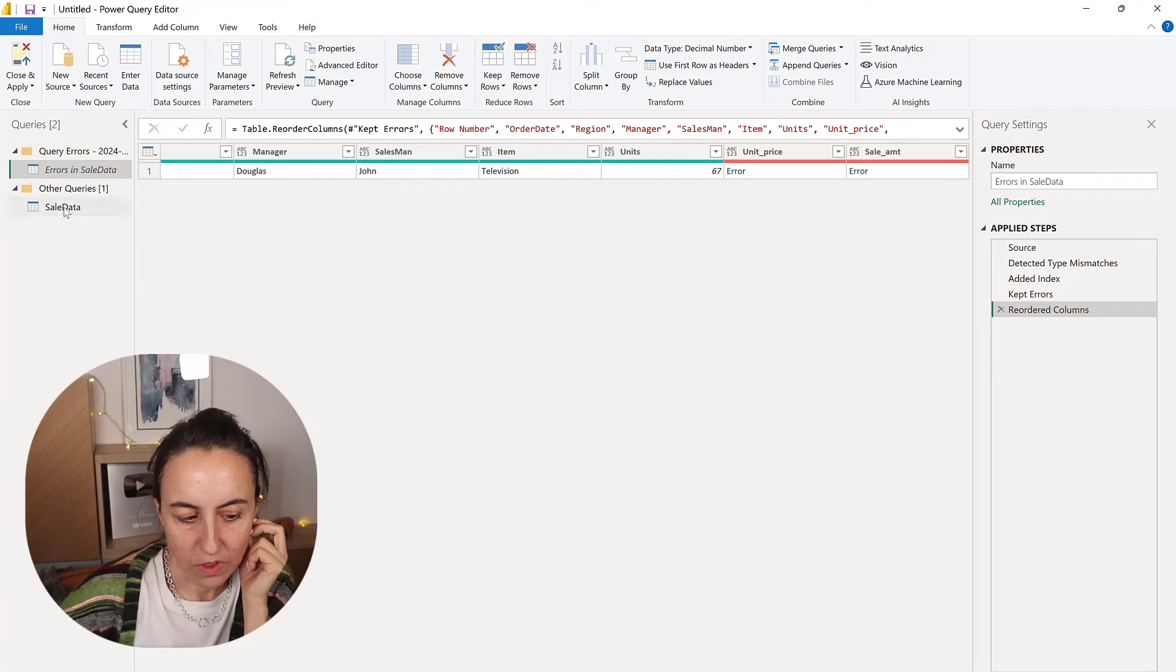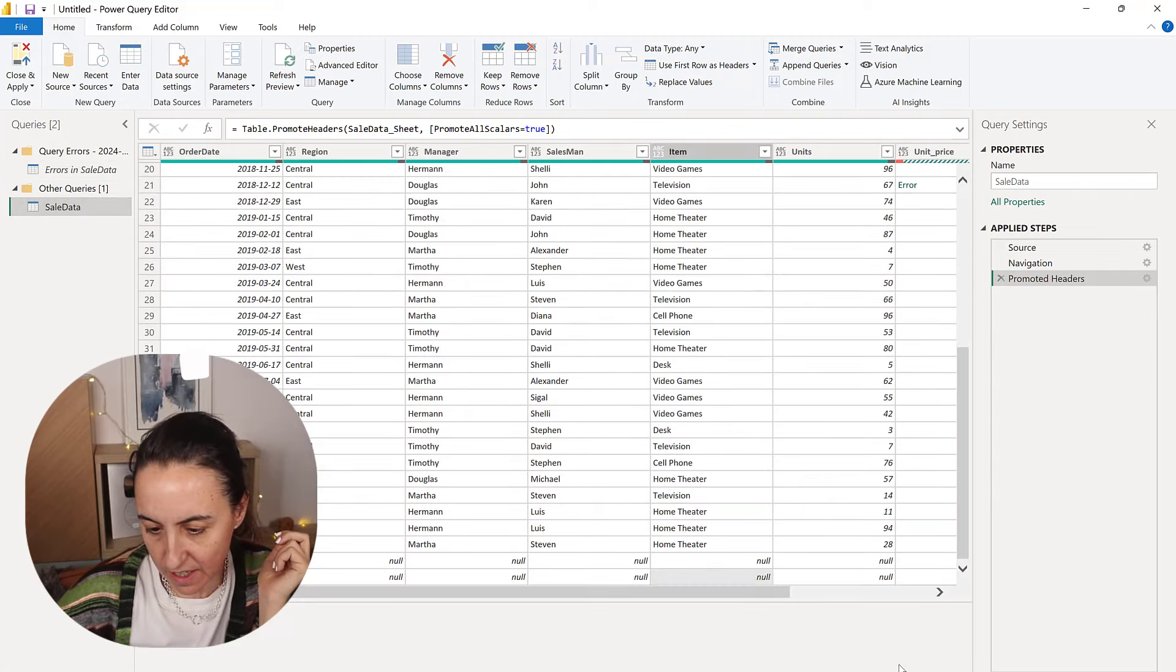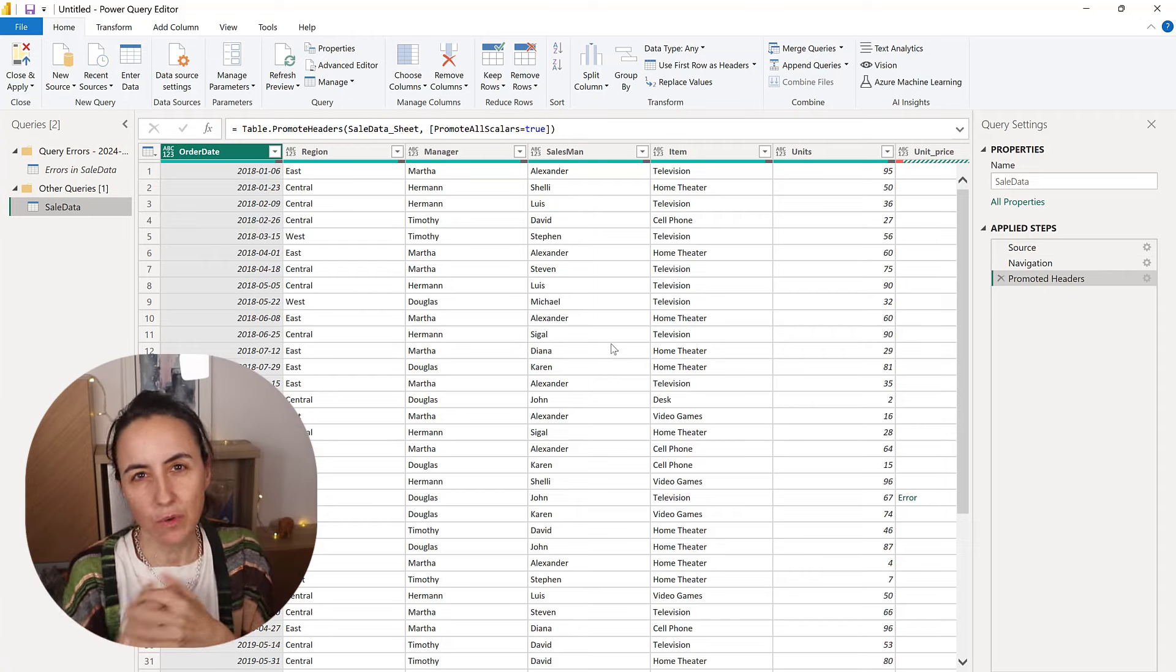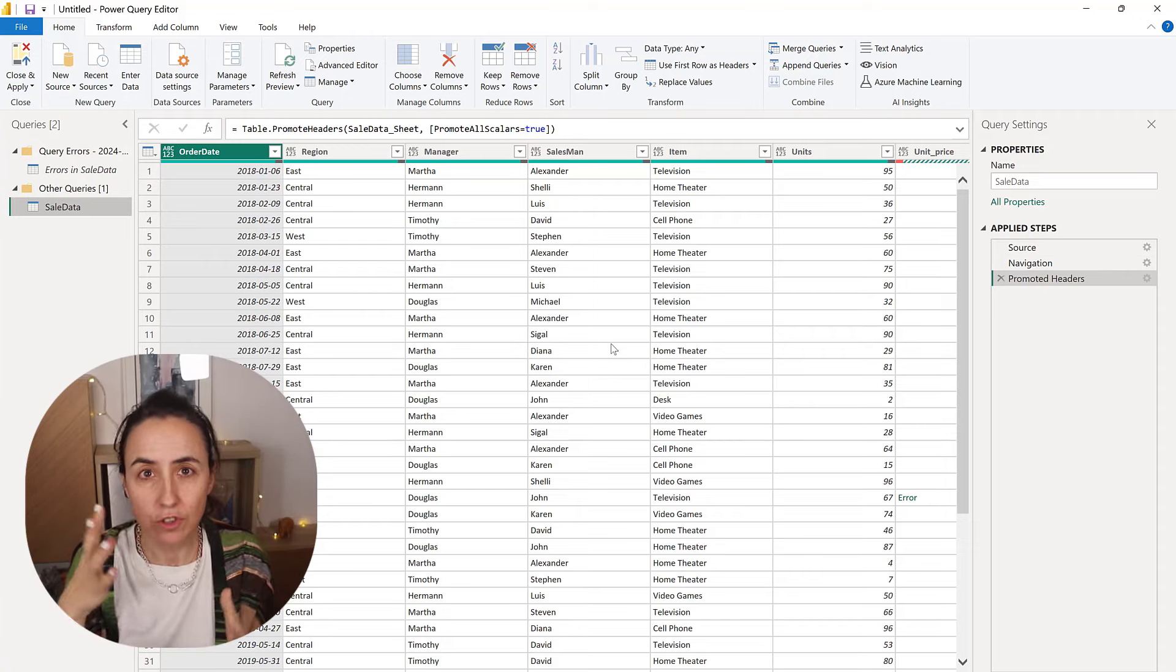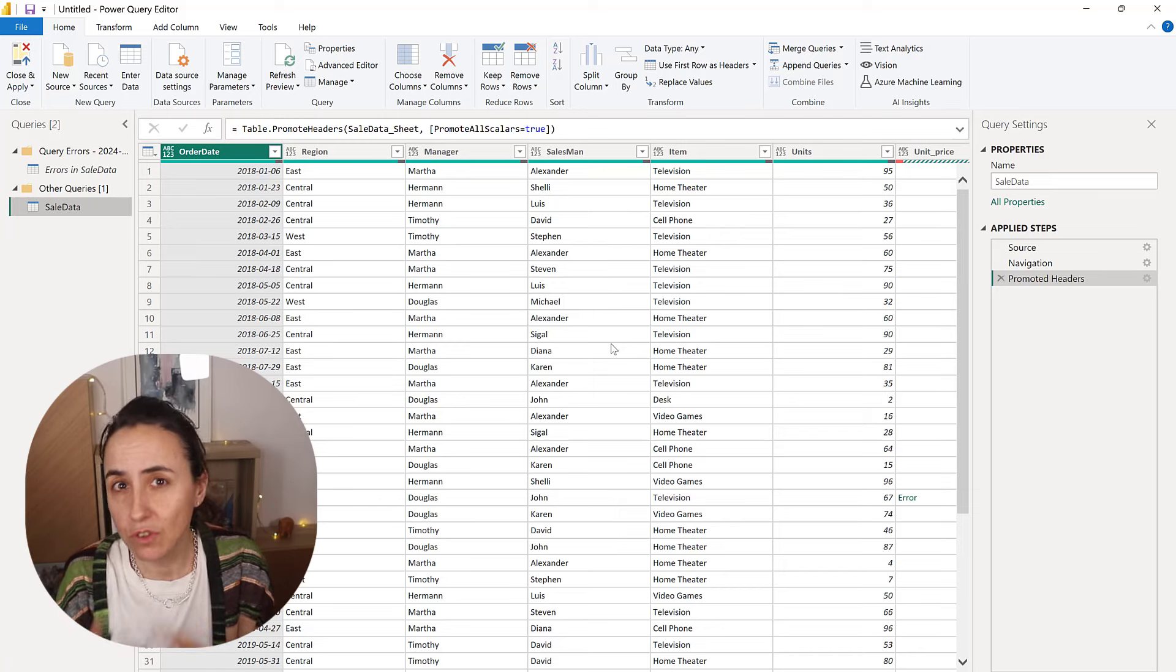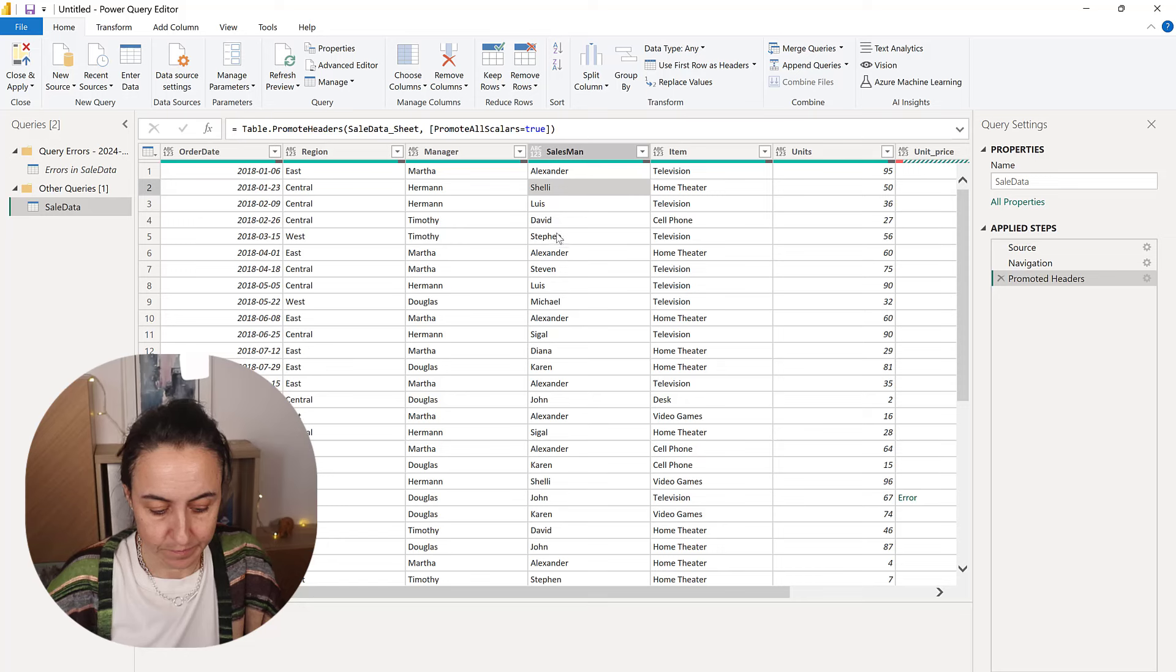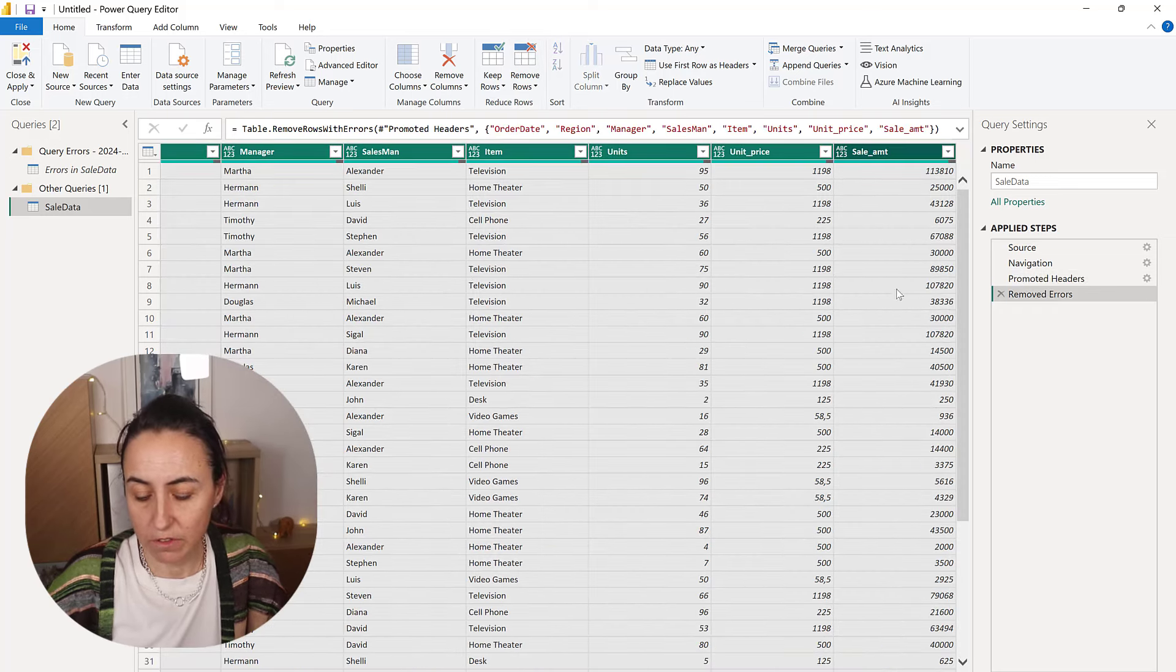So this is the data, and you can see the error in here. So there are a few ways that you can manage this. If you know for sure that that line with the error is not useful for you, you just go ctrl A, click on the table, ctrl A, and then remove rows, and that will get rid of the row.